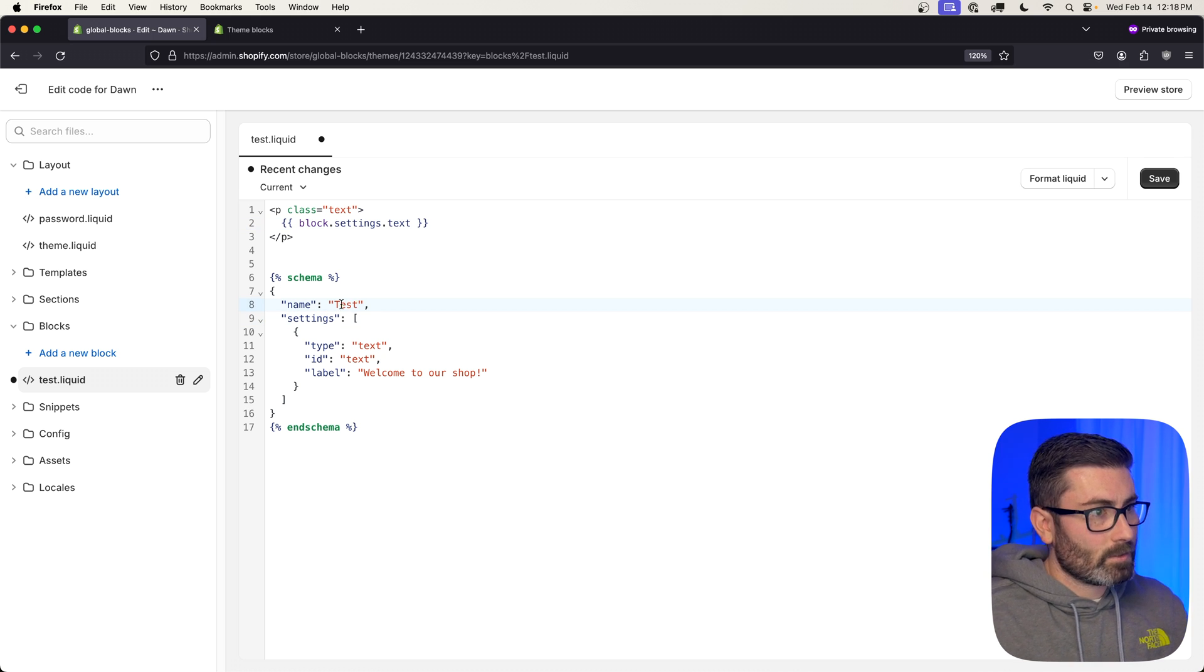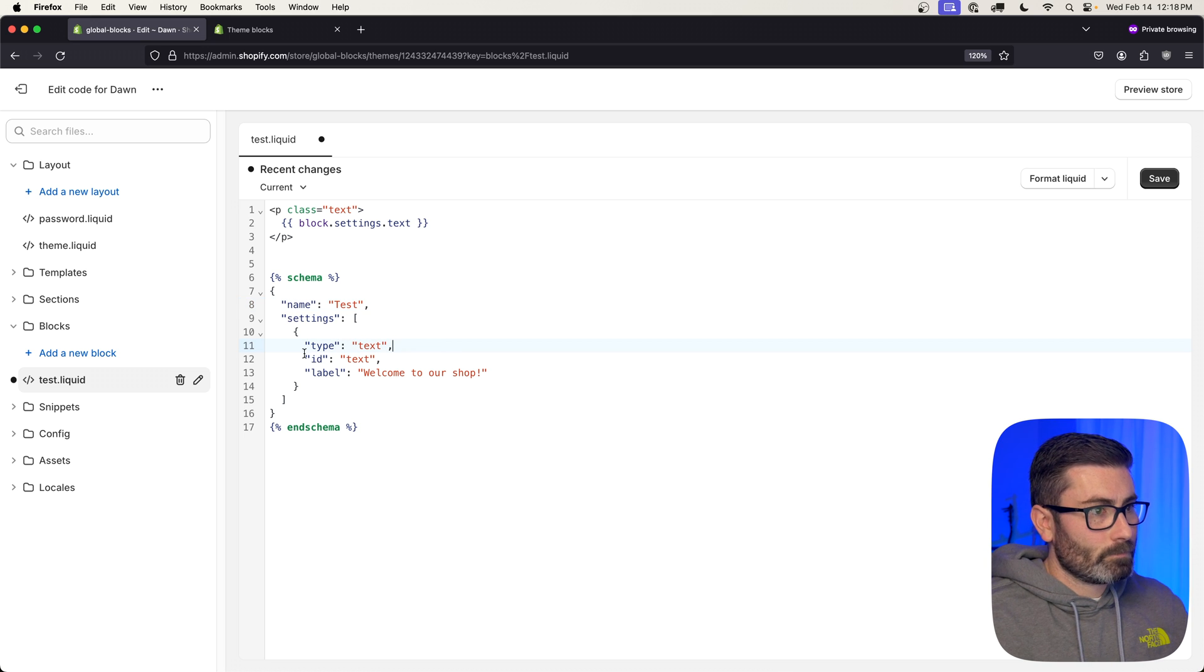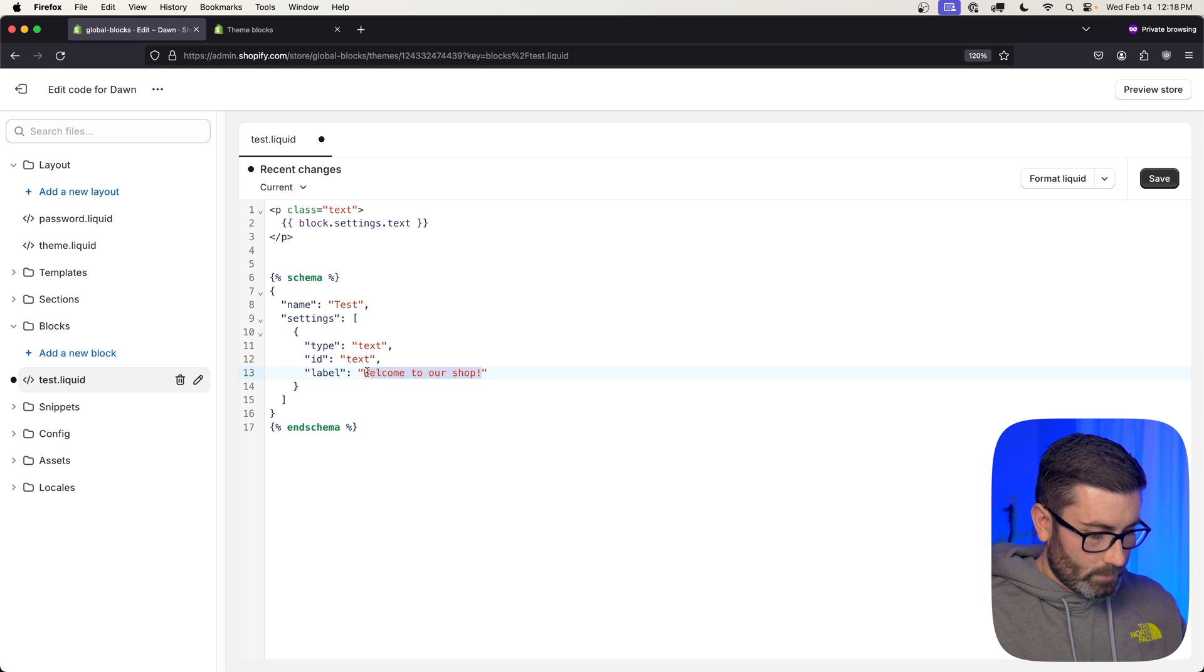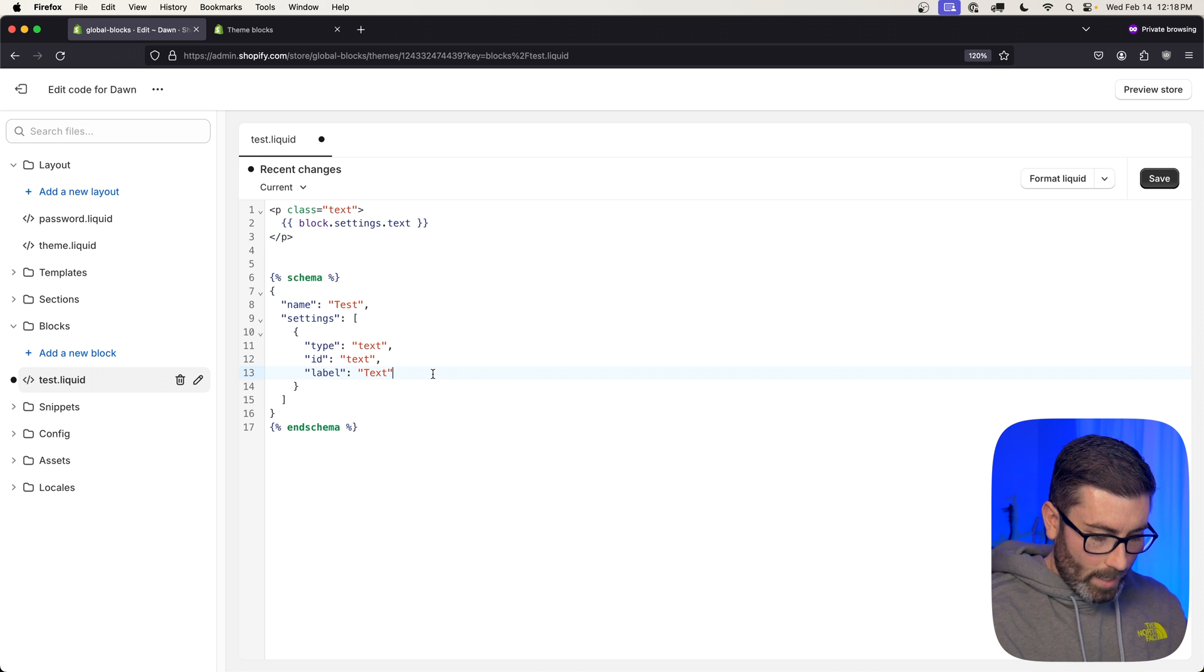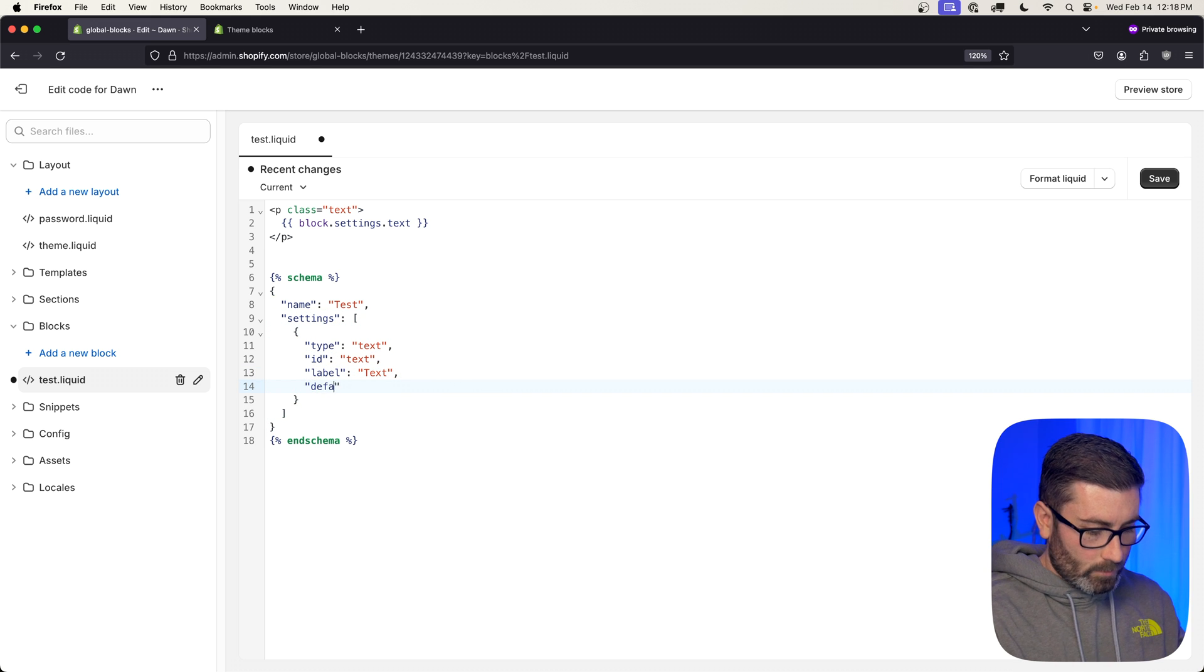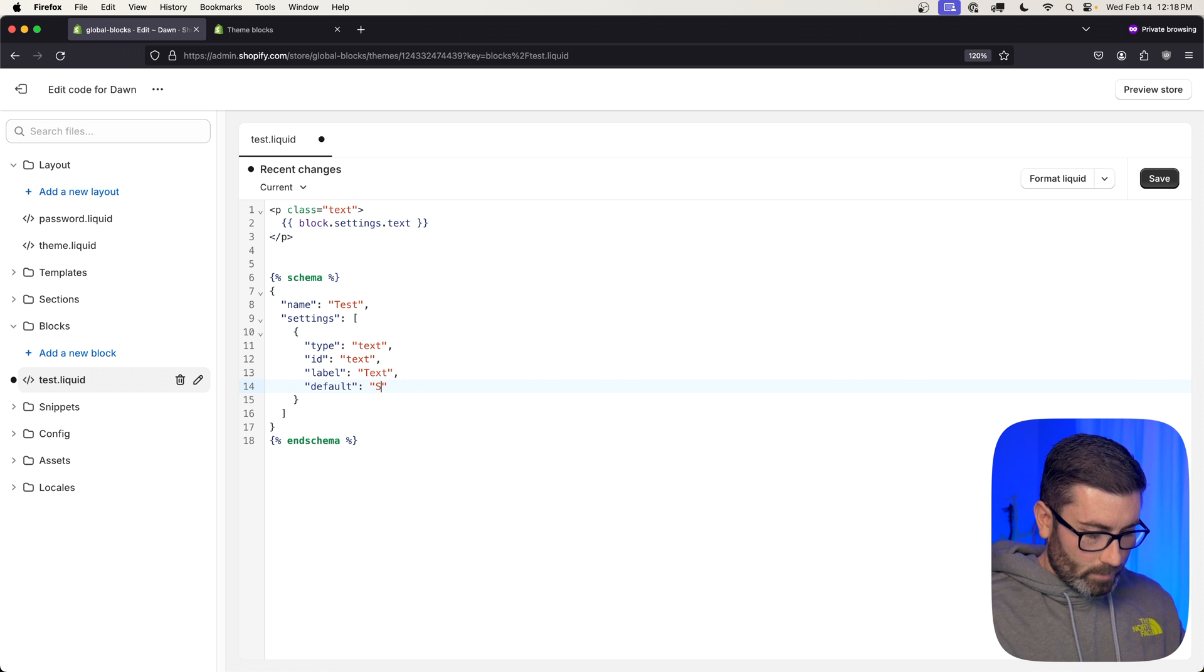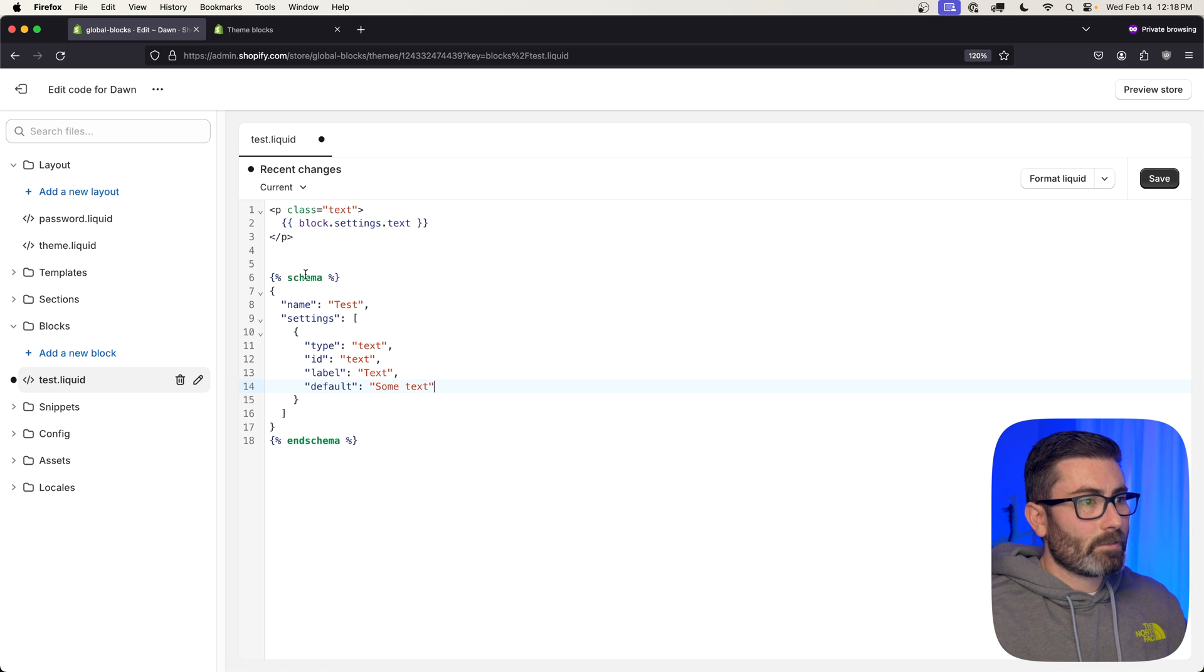And then at the bottom here we have a schema, and our schema names the theme block. Let's call ours test. Then it's going to have a settings array and we just have one setting of type text and id text. For the label, I'm going to change it to text, and I'm actually going to add some default content here. So let's go default, and for default we'll just put some text.